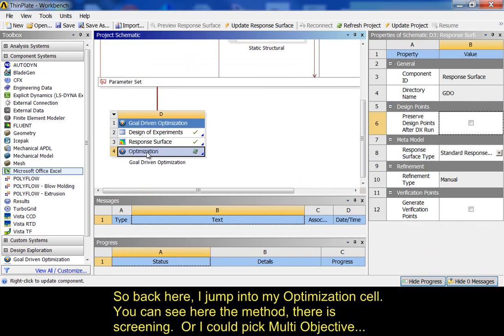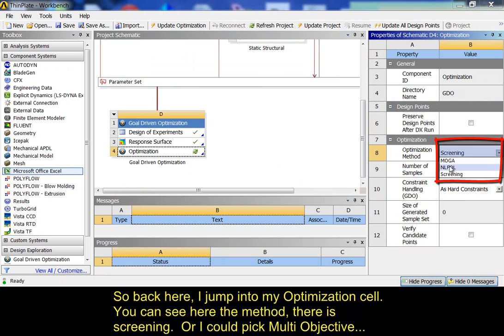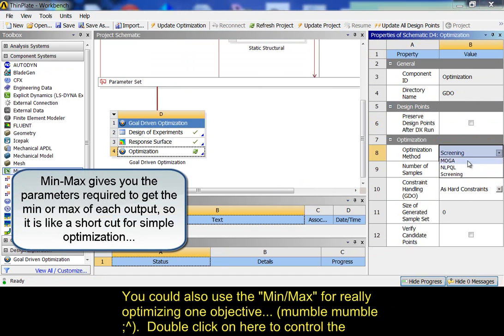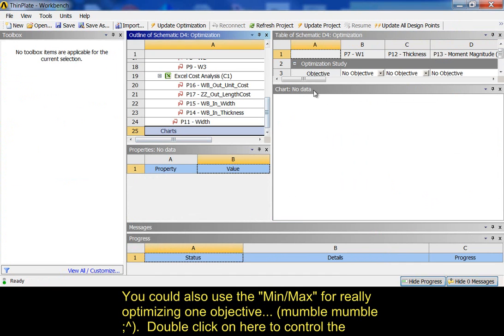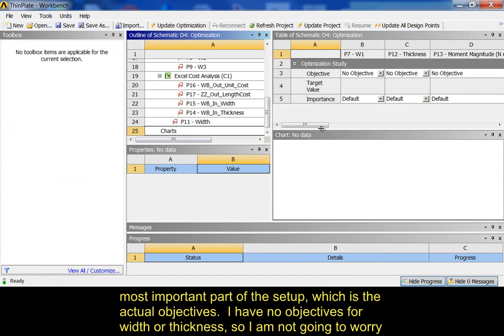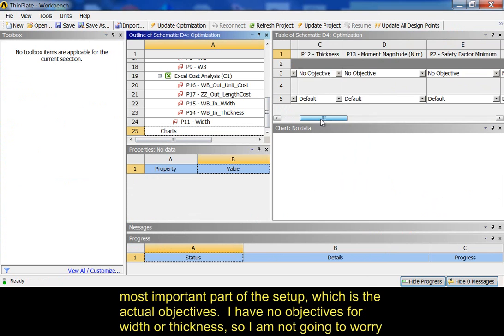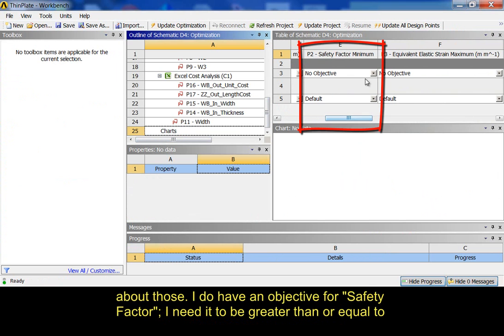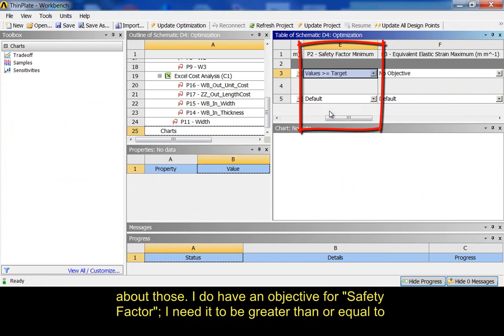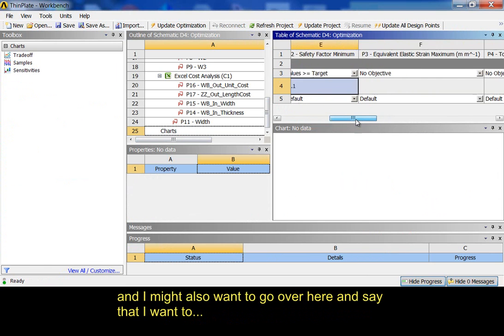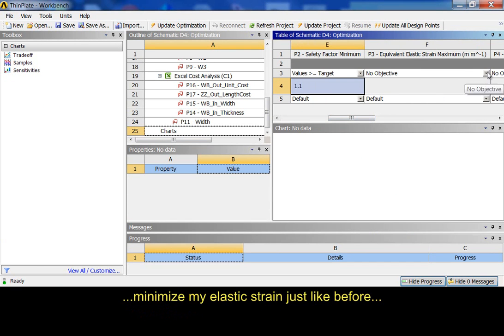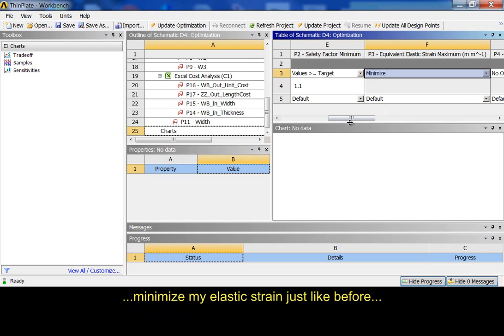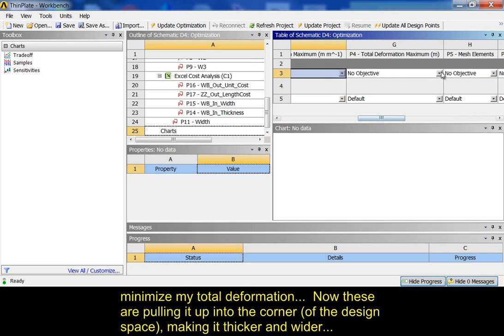So, back here I jump into my optimization. You can see here the method. There's screening and all these different methods. I could pick a multi-objective genetic algorithm or NLPQL if I just wanted one objective. But you could also use the min-max for really optimizing. I'm going to double click on here to get in and actually control the most important part of the setup, which is the actual objectives. So, I have no objectives for width or thickness. I'm not going to worry about those. I do have an objective for safety factor. I need it to be greater than or equal to something like 1.1 just to be safe. And I might also want to go over here and say that I want to minimize my elastic strain just like before. Minimize my total deformation.